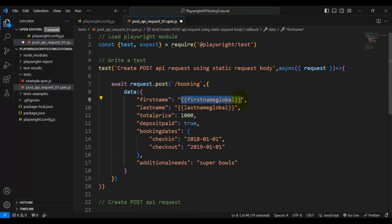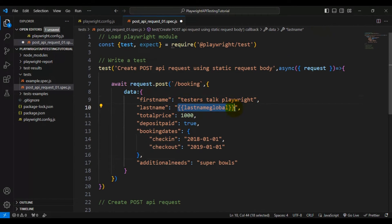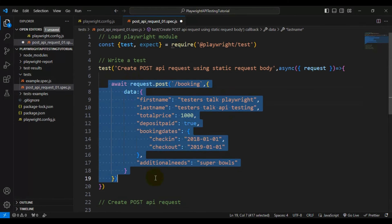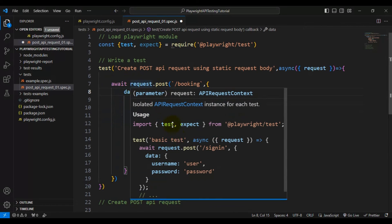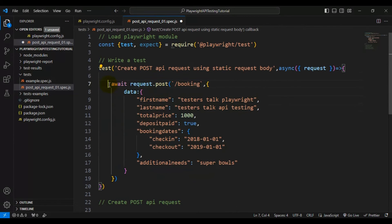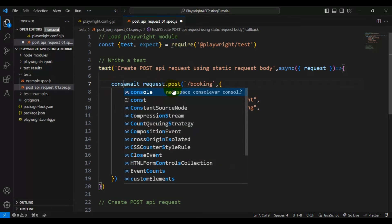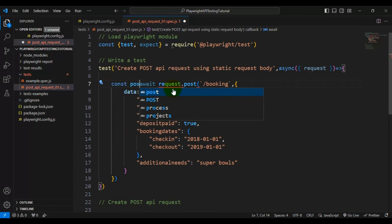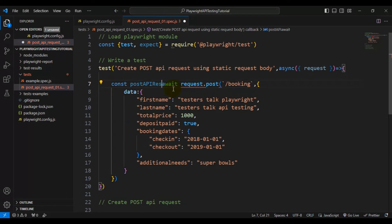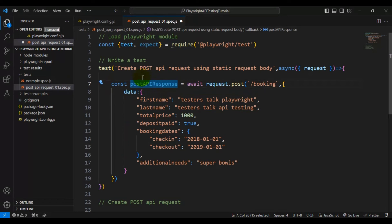I will go to Postman, copy the entire JSON object, and paste it here. I'll add the first name as 'tester.playwright' and similarly add the last name as 'tester.api-testing'. Now we are ready with the API call. After making the API call we will get the response, so I'll assign it back to a constant variable called postApiResponse.